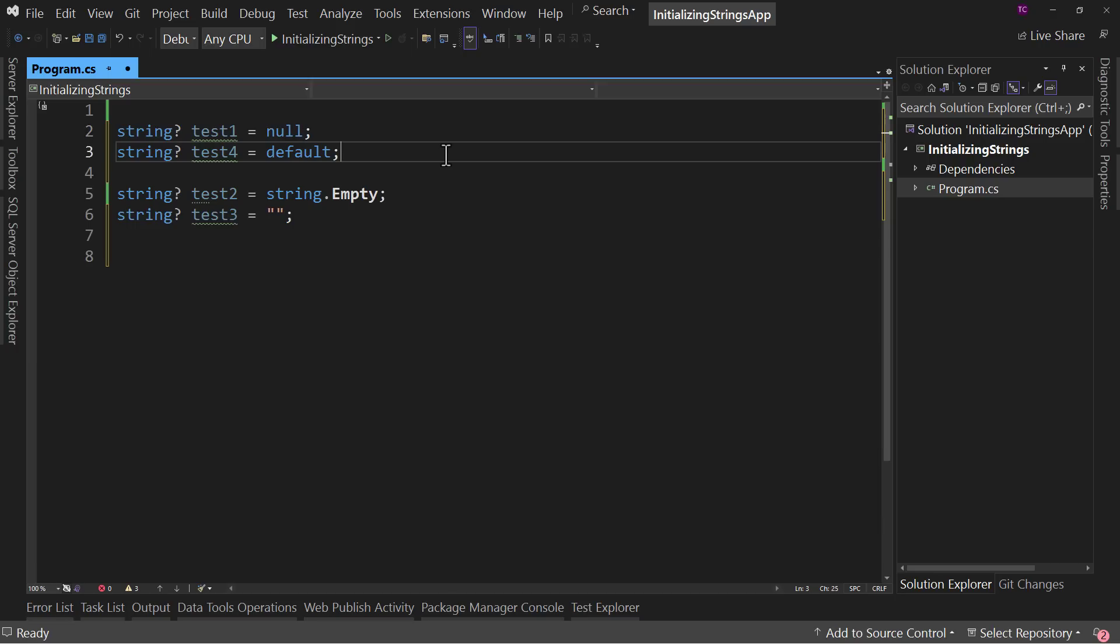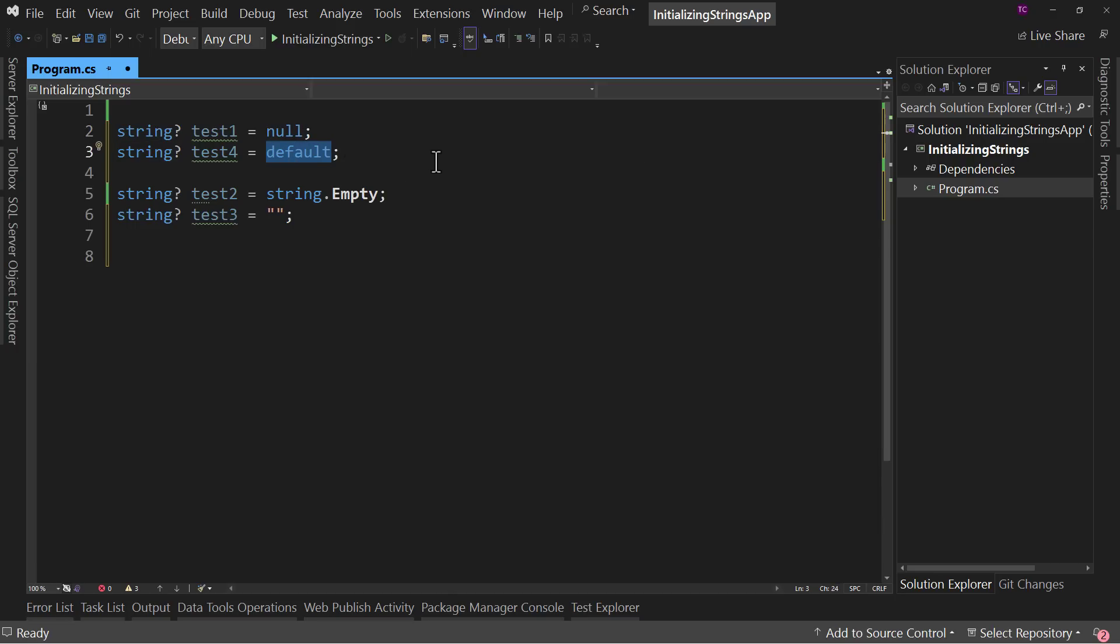The only difference is that this might be more easily readable to say the default value, or this might be more clear because of the fact that you are saying exactly what it's going to be. It's up to you in which way you find more readable and understandable. But they're the same thing. It's a null value, meaning there's nothing there.